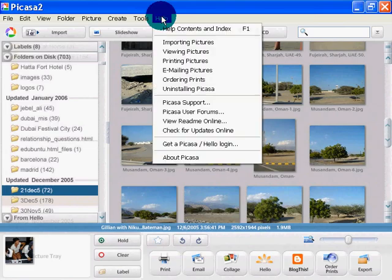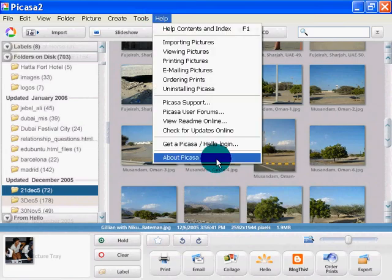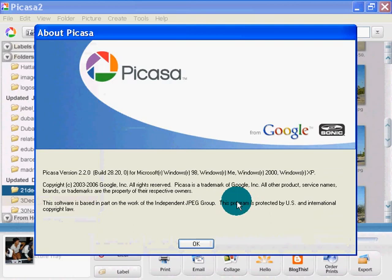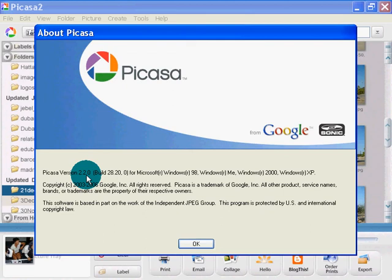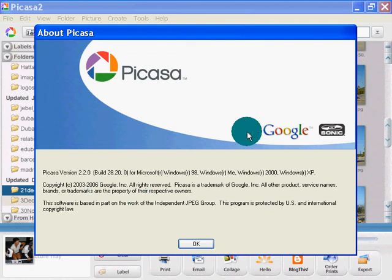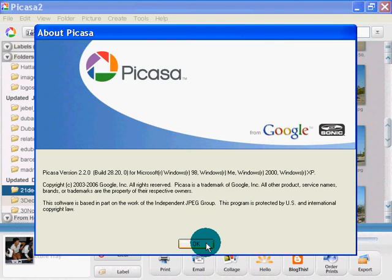I just reinstalled it because it was giving me problems earlier. I'm using build 28.2, Picasa version 2.2. That is not very well communicated to users, I'll tell you that. Anyway, there's Picasa.